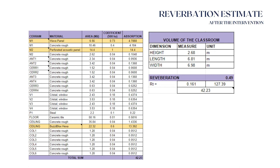That was our goal because the target range was between 0.4 and 0.6, so we are well within range. This was achieved thanks to the materials: the wave panels, the periphery acoustic panels, and the panels in the ceiling.